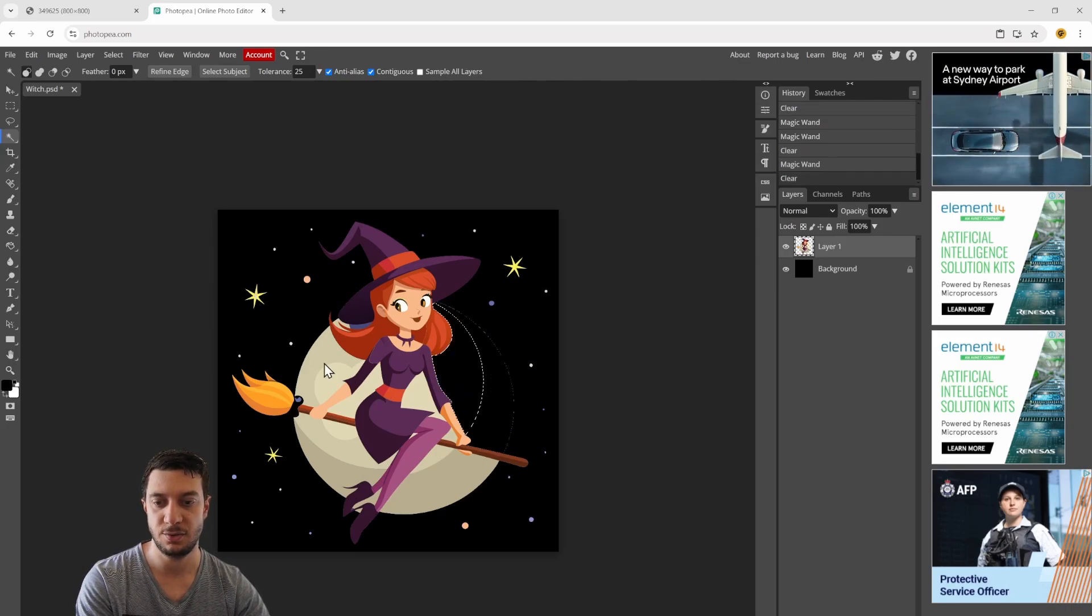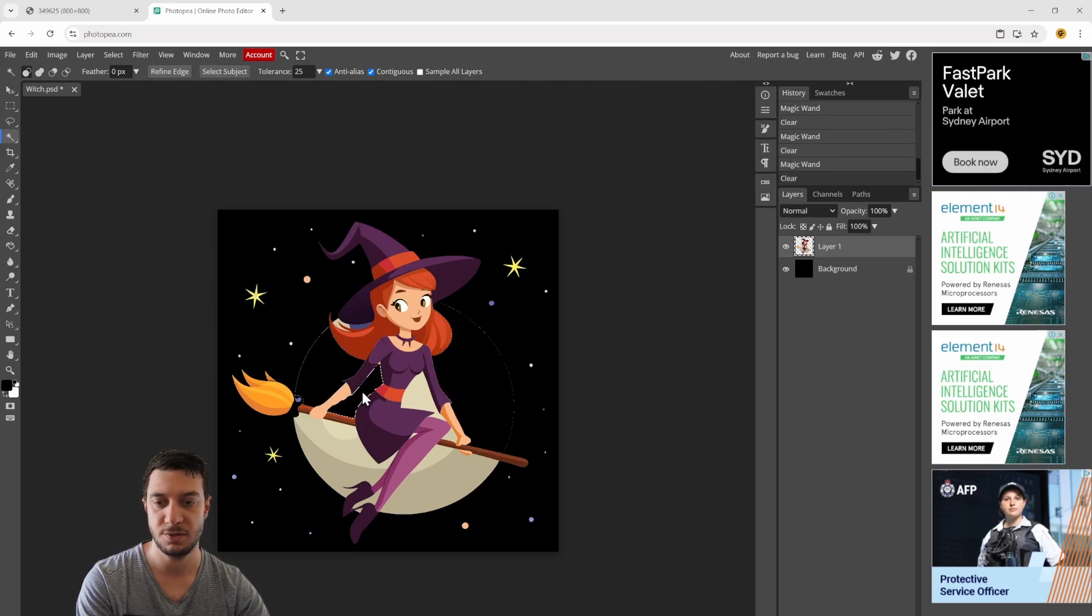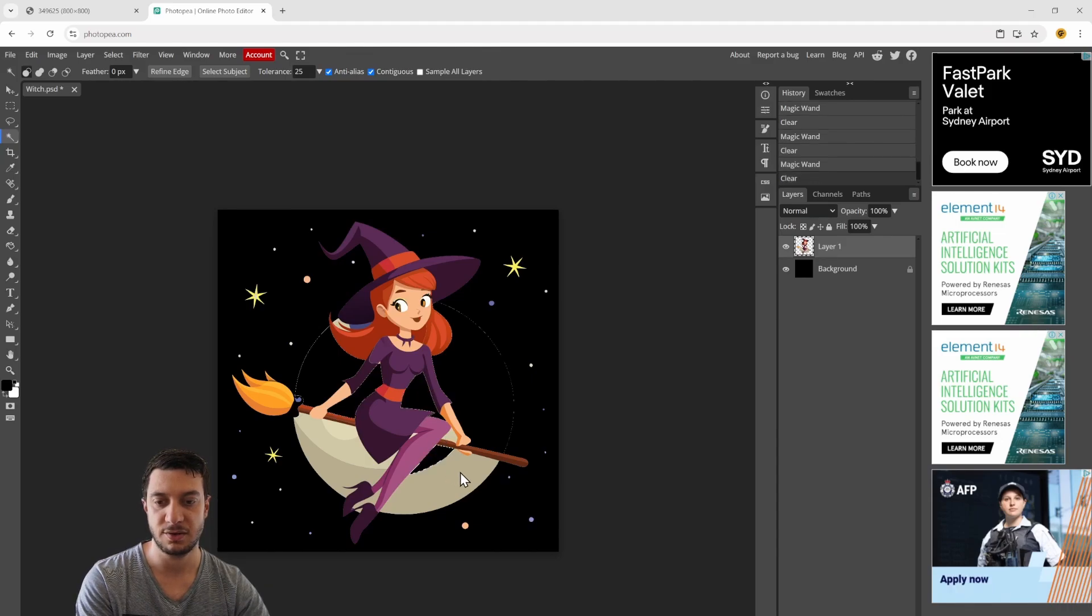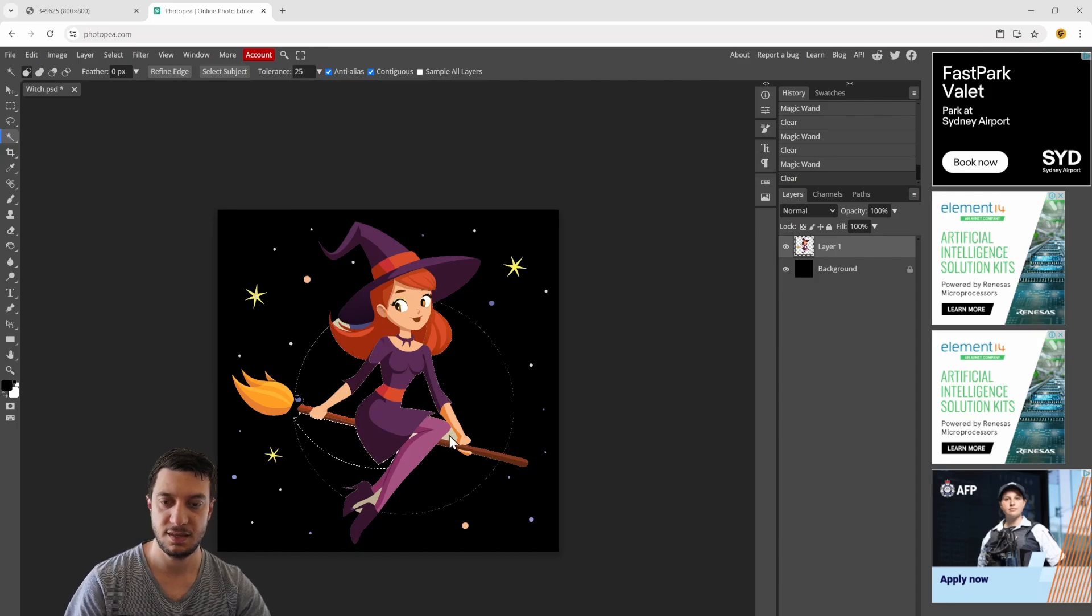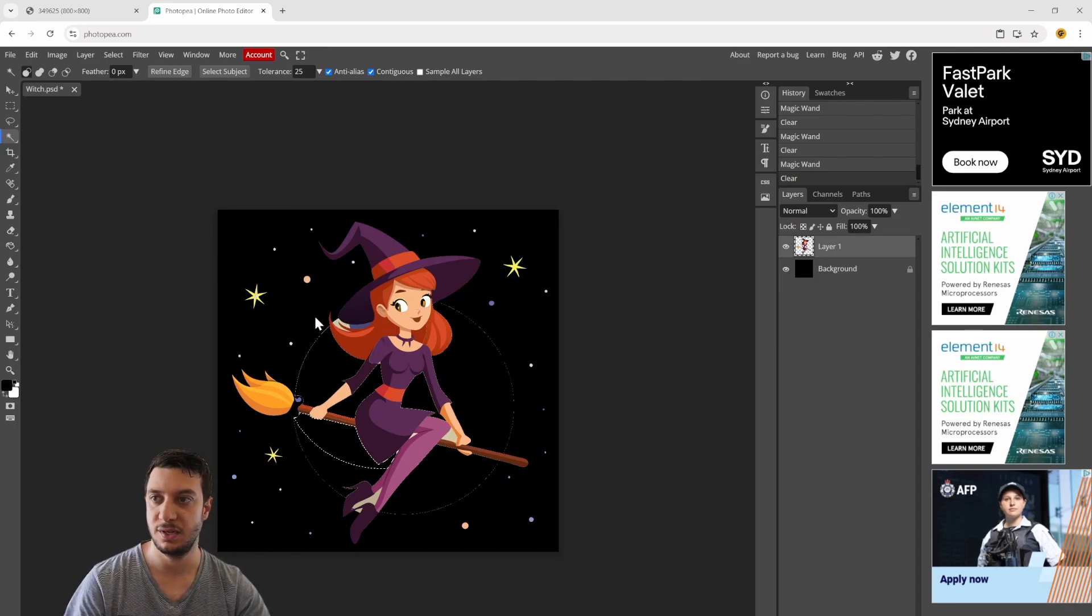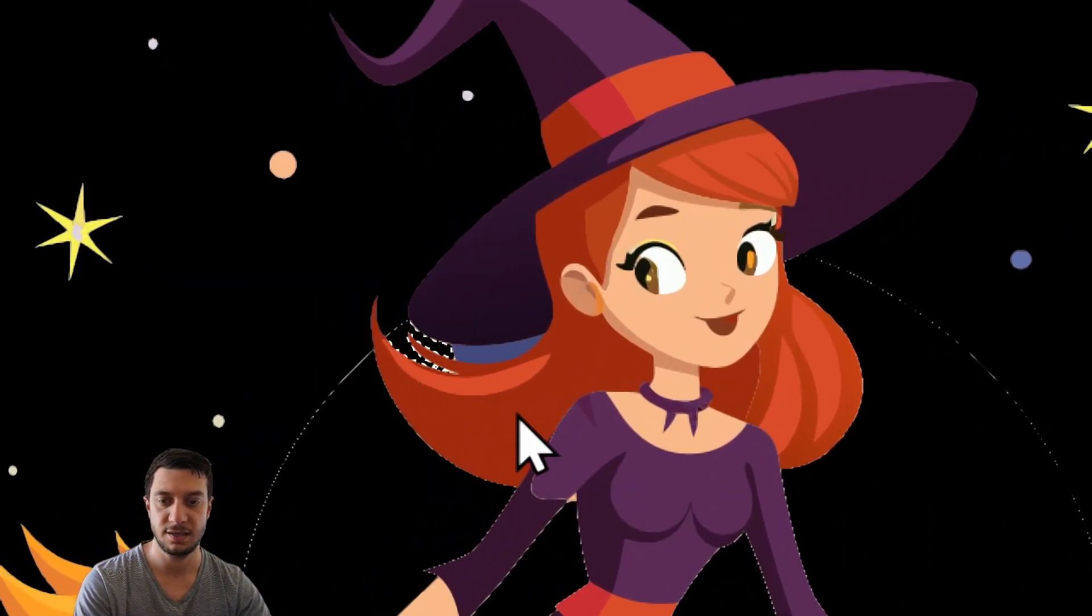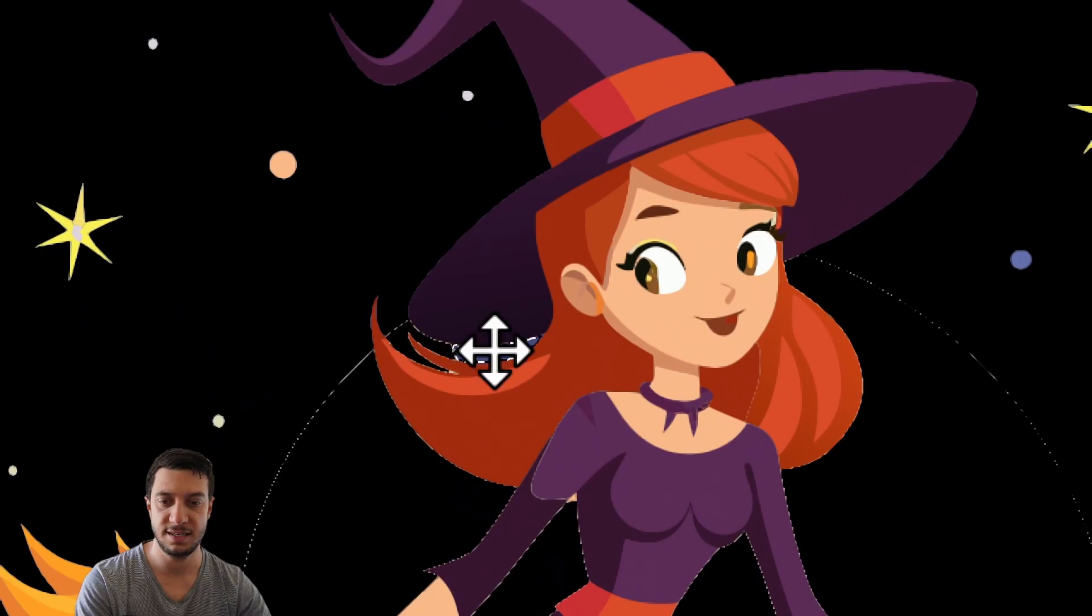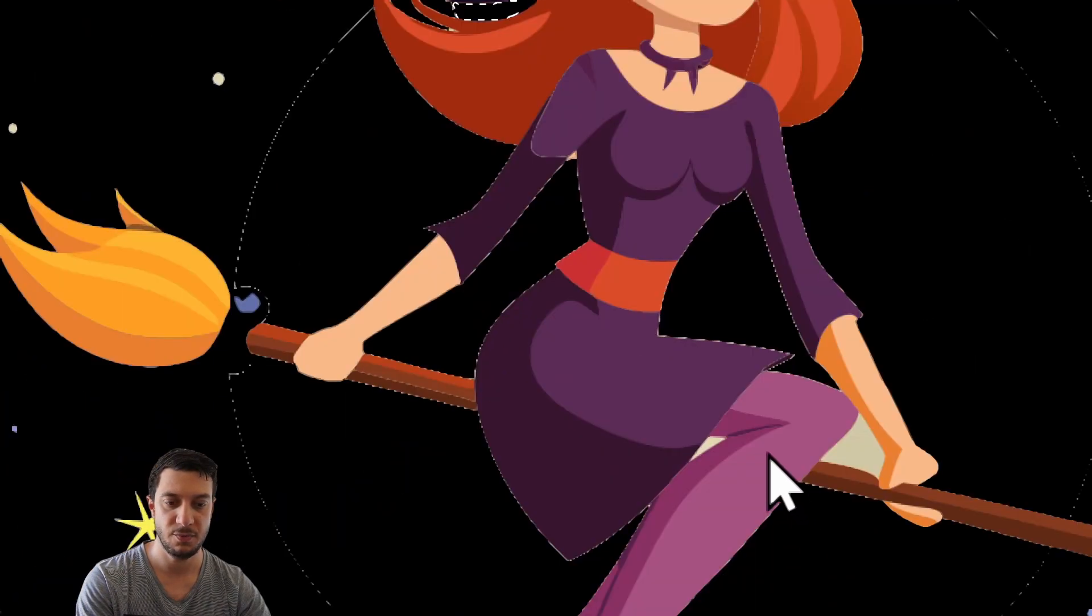Now we do the same for the moon behind the character. Click on that top portion and delete all the parts that we don't want, making sure to grab everything even between the feet and between the hands and in her hair.